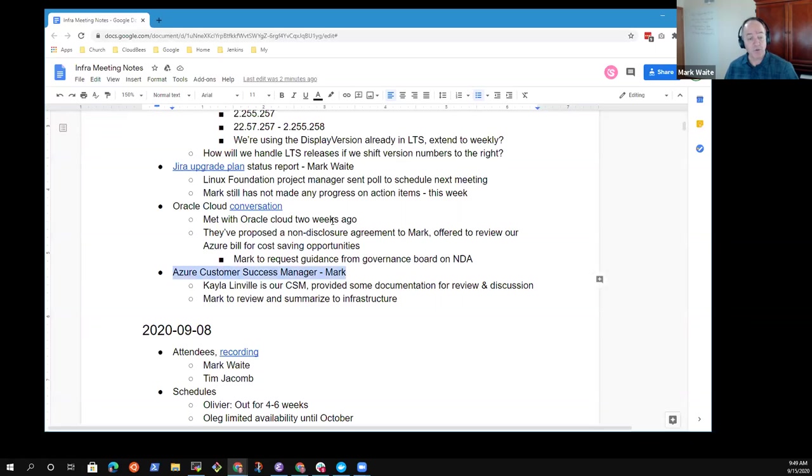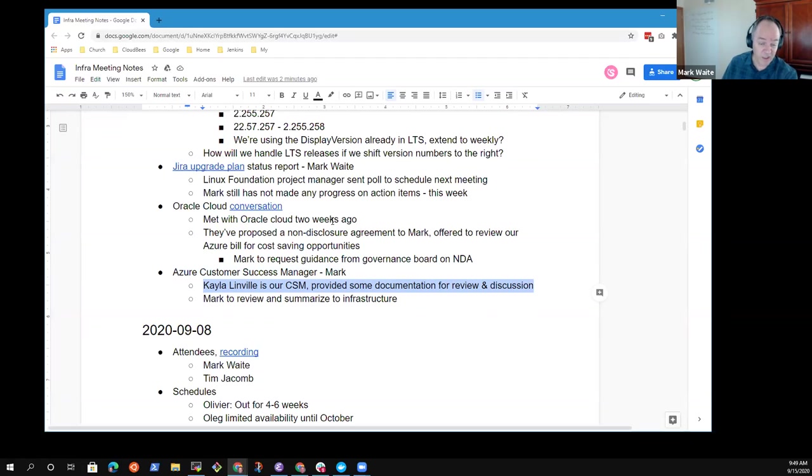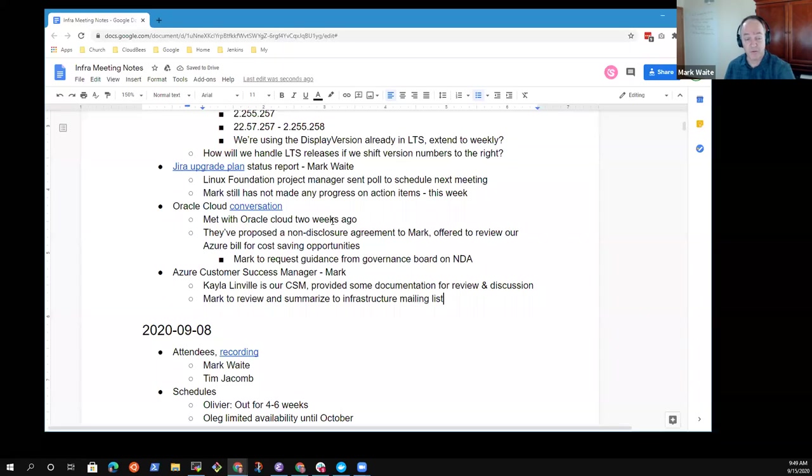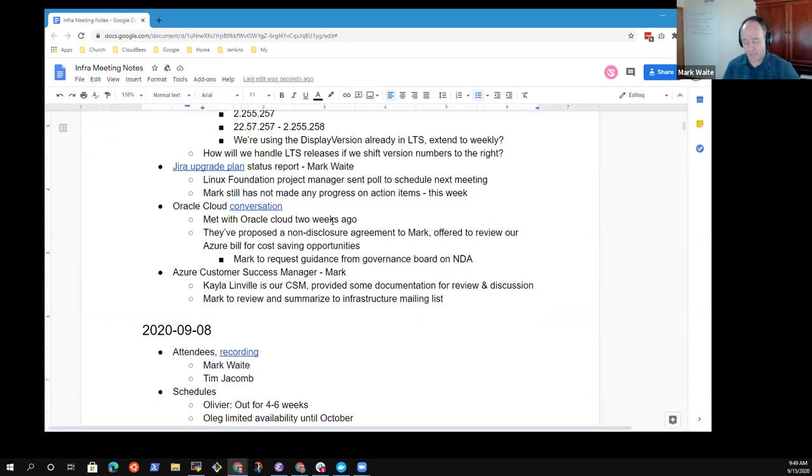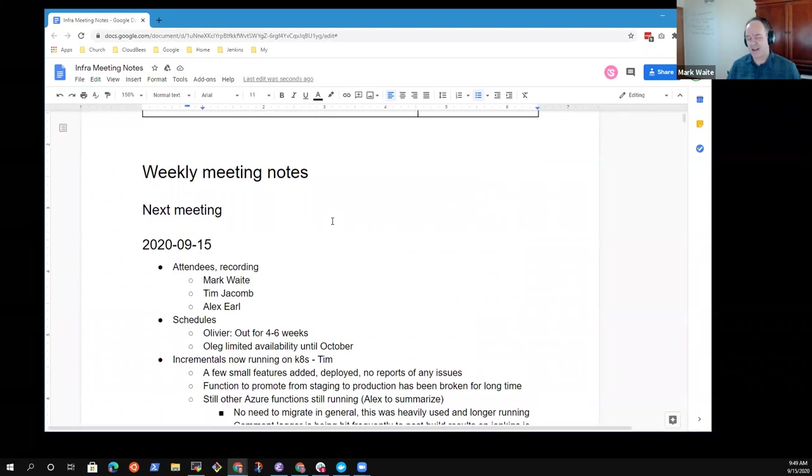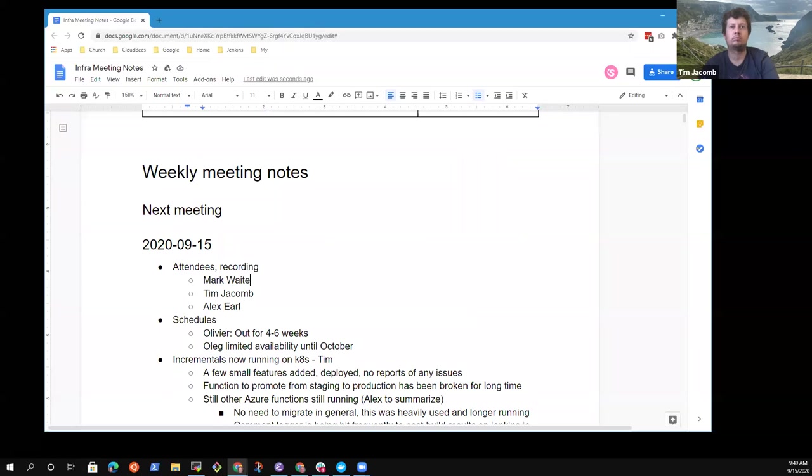Last topic was we have an Azure customer success manager assigned to us now, Kayla Linville. Customer success manager in this case is intending to find ways to help us use Azure well and effectively. She's provided some documentation that I've still got to review and I'll send it out to the infrastructure mailing list as I've reviewed it. Any other topics we need to go over today? The recording will be available separately. It takes about an hour usually to process it. Thanks very much. We'll end the meeting here. Thank you.